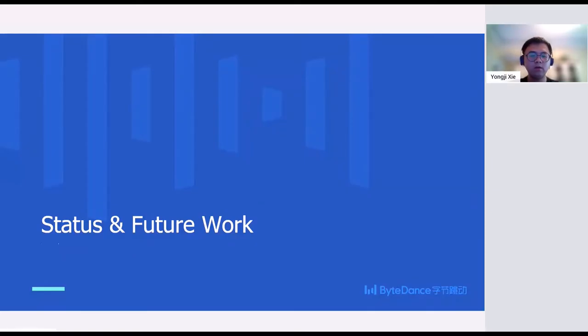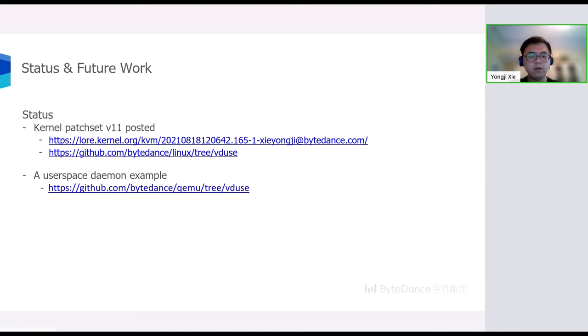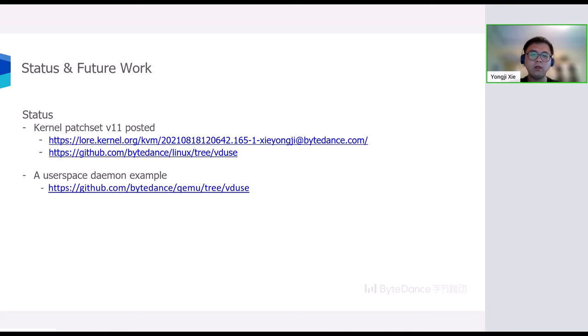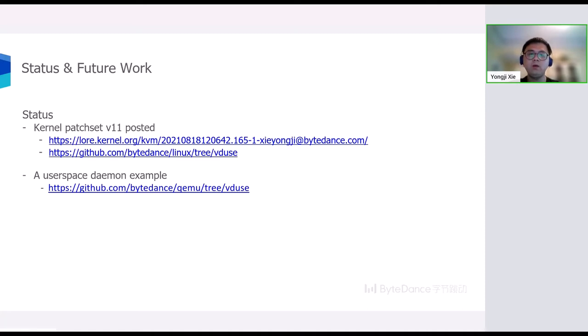At last, let me show the status of this work and our future plan. This work started in October last year. Now, the version 11 of the patch set has been posted to upstream. Here, I really thank Jason, Stefan, Michael, and other guys for their review and valuable suggestions. A supporting QEMU tree and user space daemon example are also open-sourced on GitHub, and anyone who is interested in this work can use it to do some tests and further development.